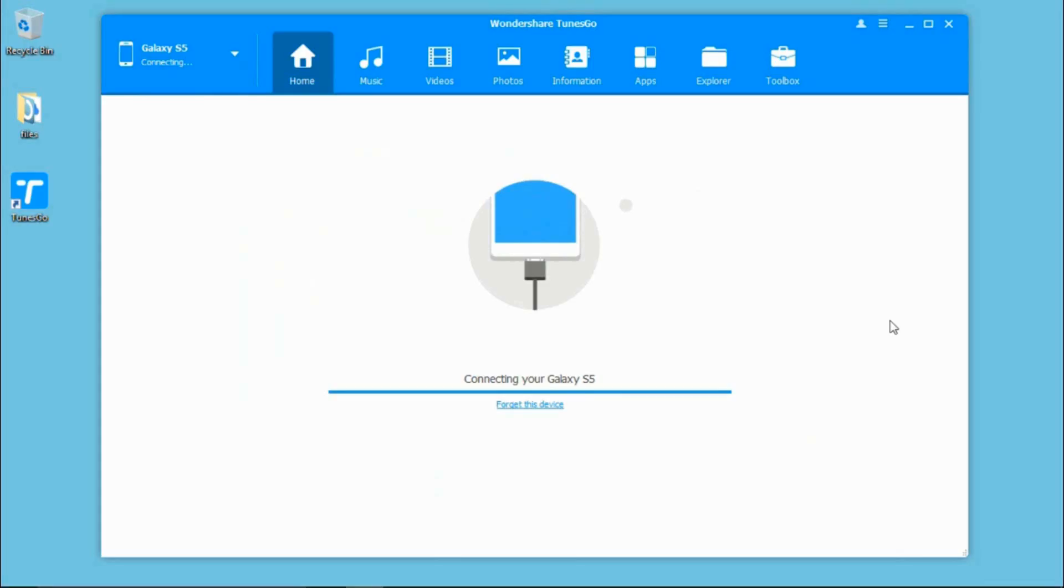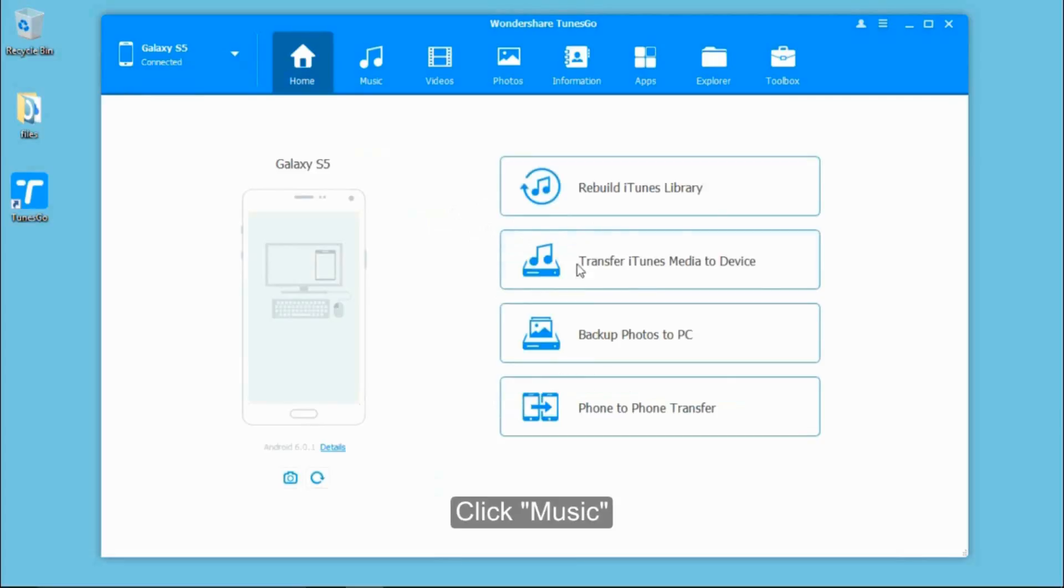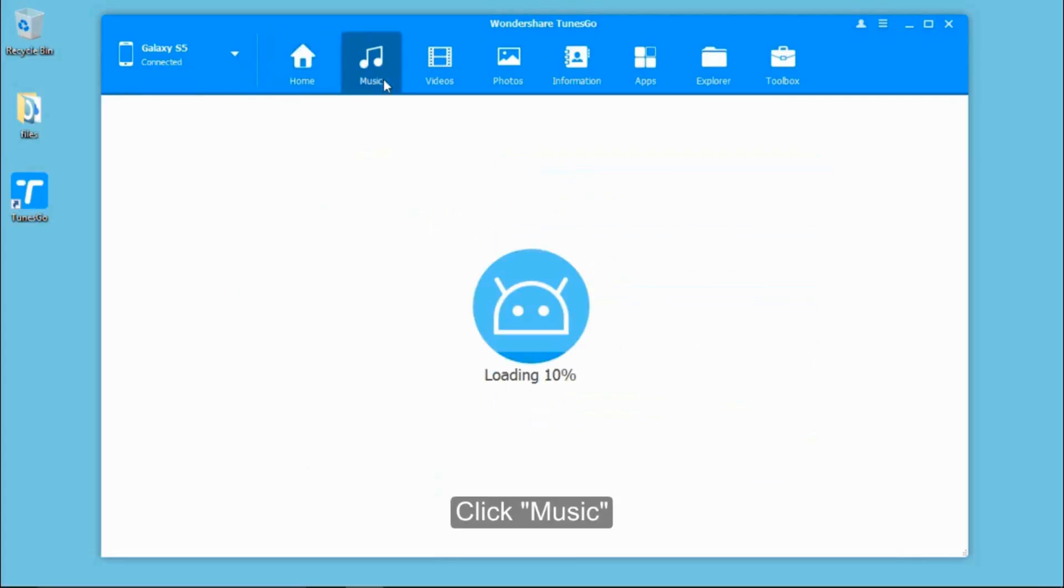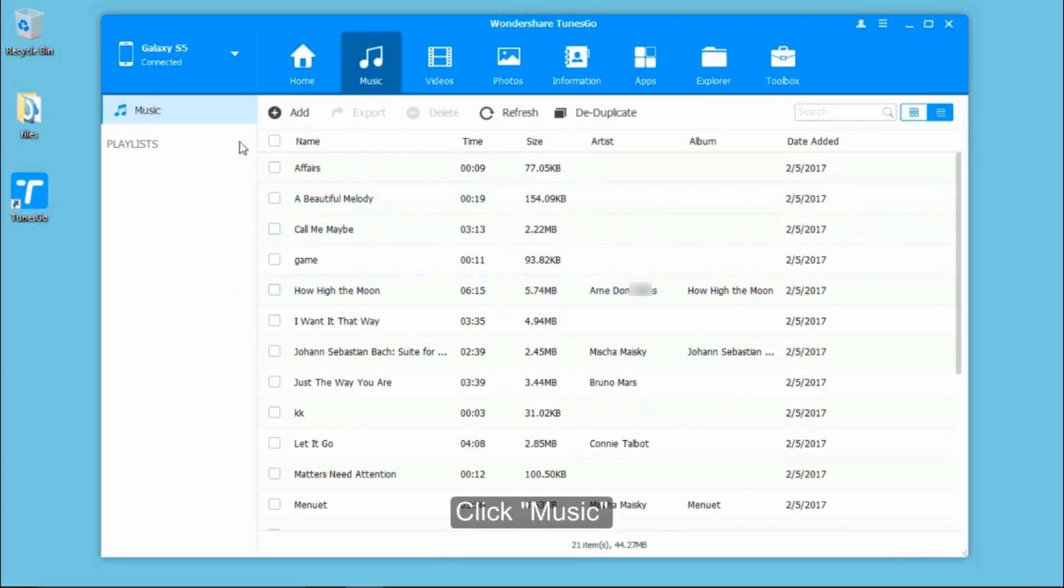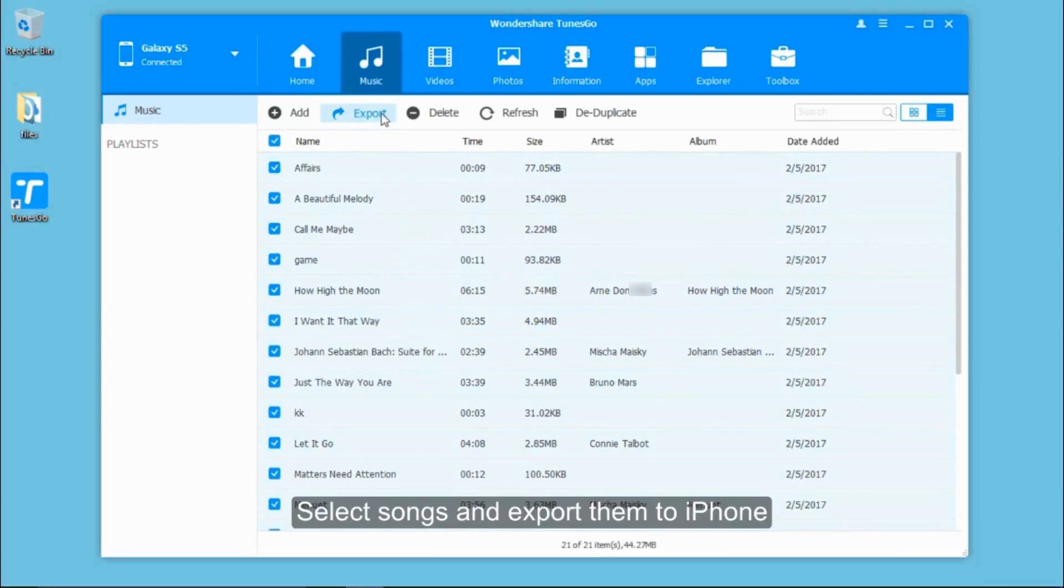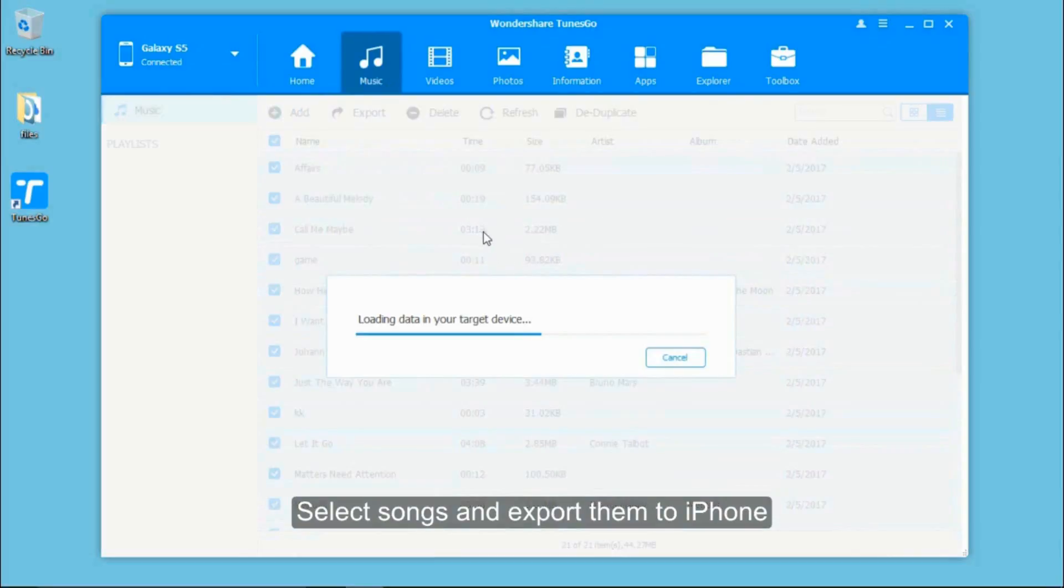After that, the software will quickly connect with your Android phone. On the main interface, select your Android, click Music, choose the music you want and click Export to transfer the files to your iPhone.